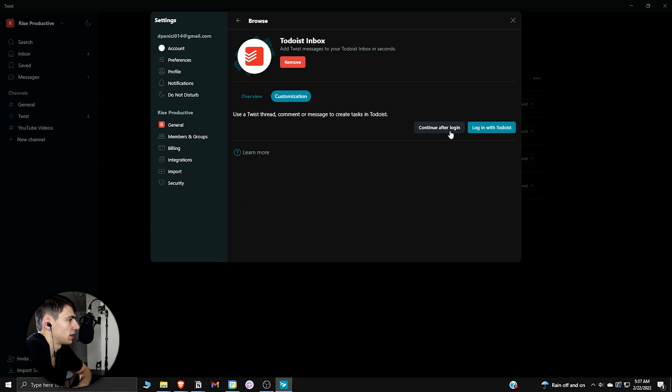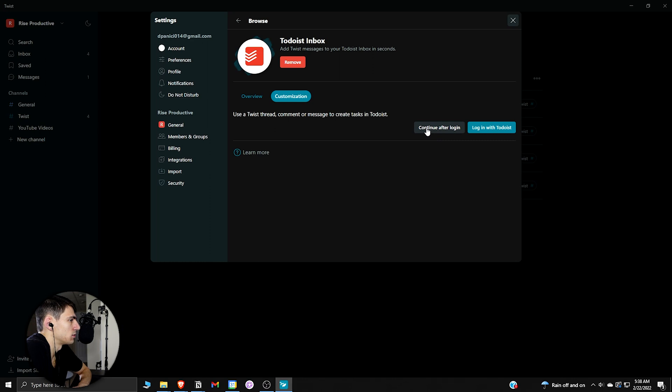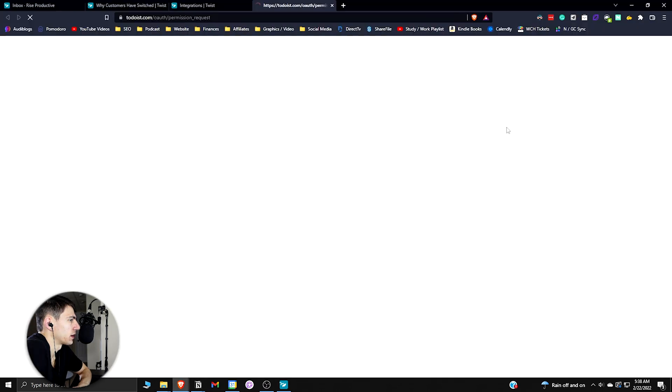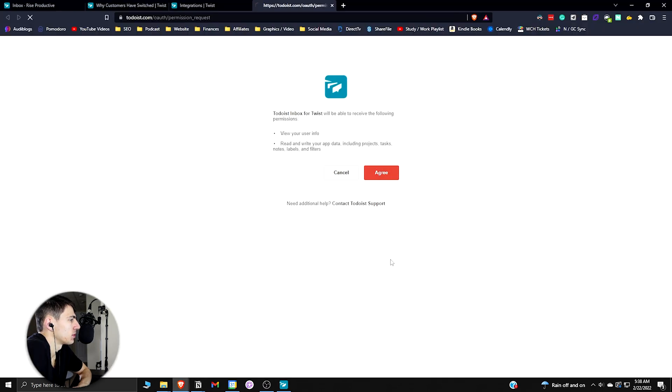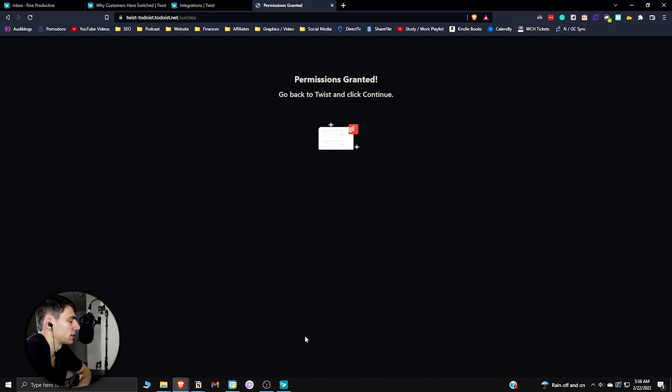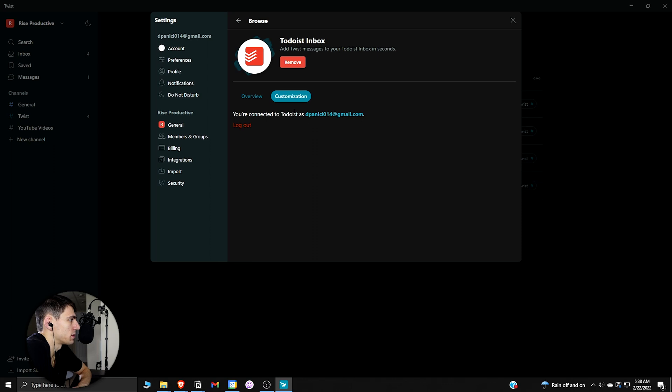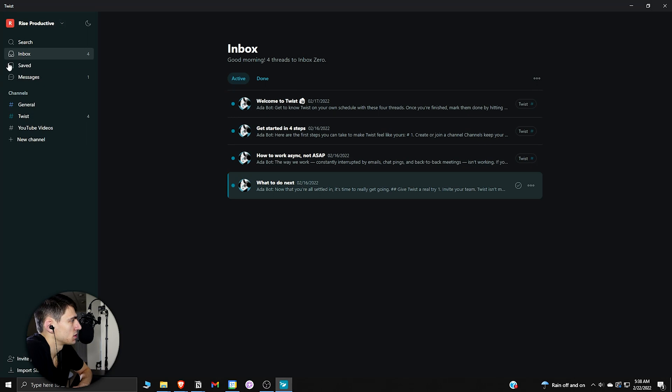Permissions granted, go back to Twist and click continue. You're connected to Todoist with your email. Then you'd be able to add Twist messages to your Todoist inbox in seconds.